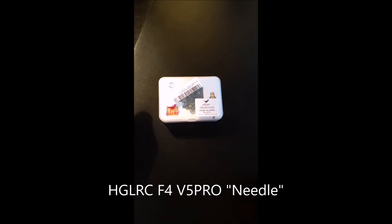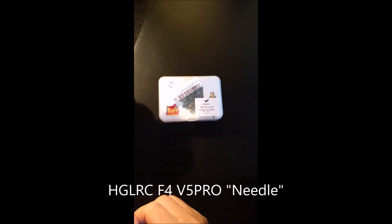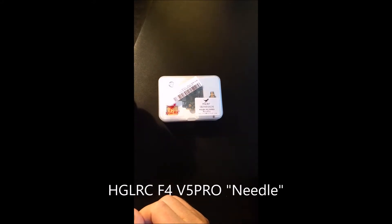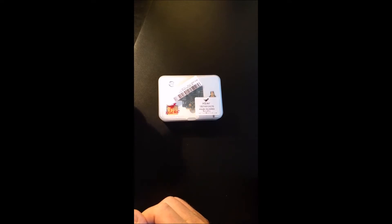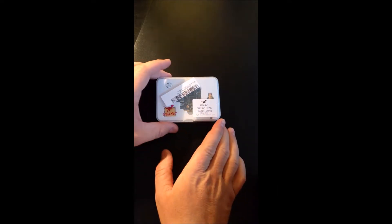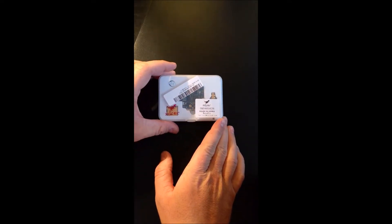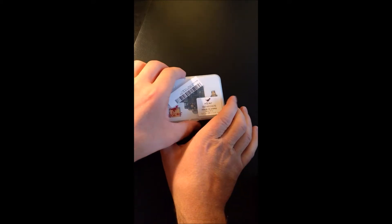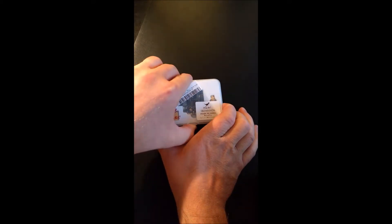Hello everyone. I just got the HGLRC F4 V5 Pro from Banggood the other day and noticed there wasn't really any good documentation on how to update the firmware, so I wanted to walk through that.